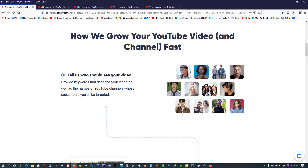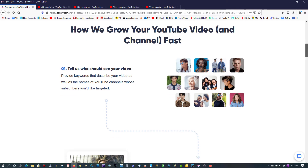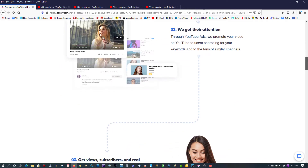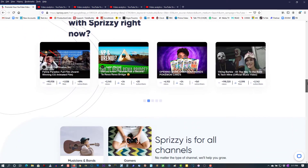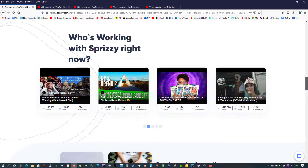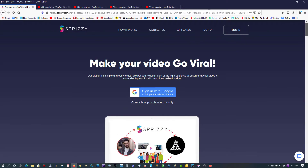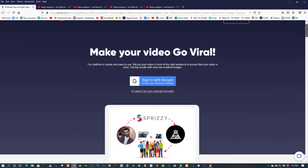By signing up with them, they do an advertising campaign, and you're going to get tons and tons of subscribers and thousands and thousands of views. I'm not going to call it a scam — I'll let you guys be the judge.